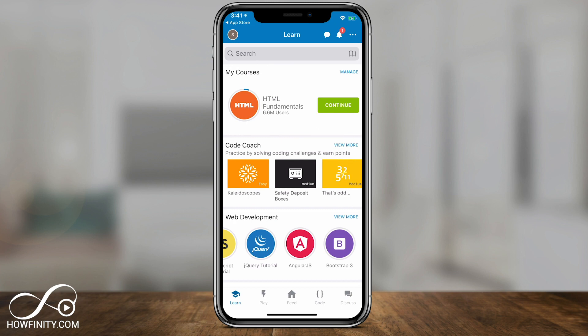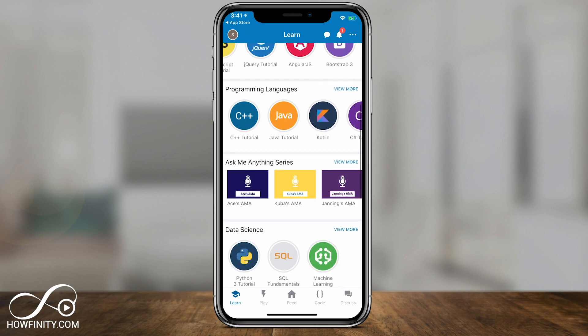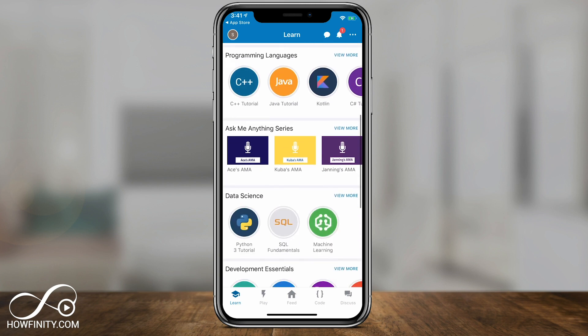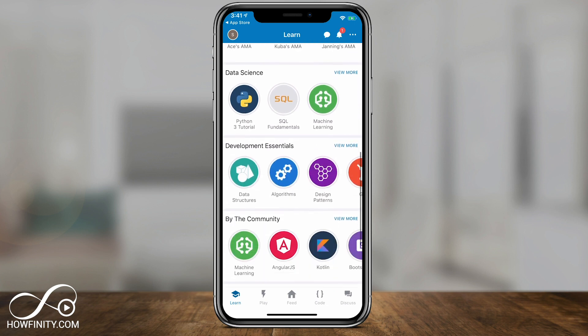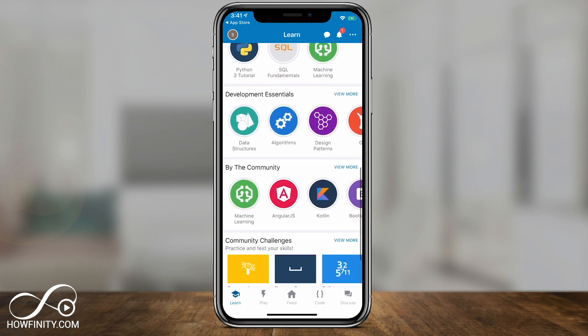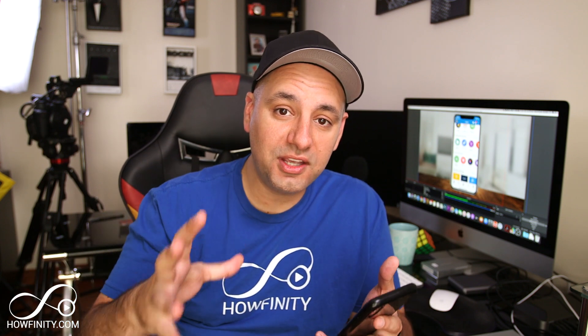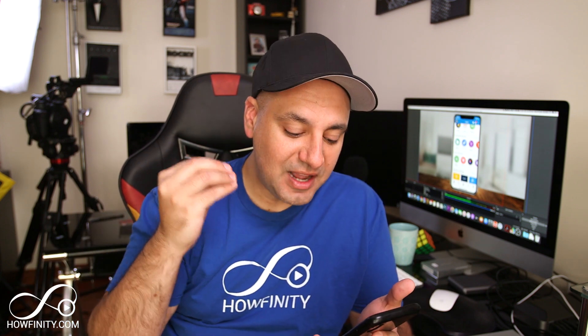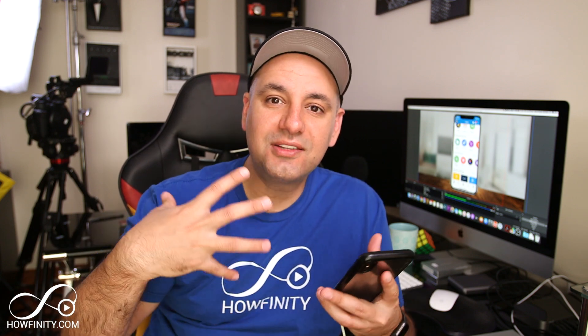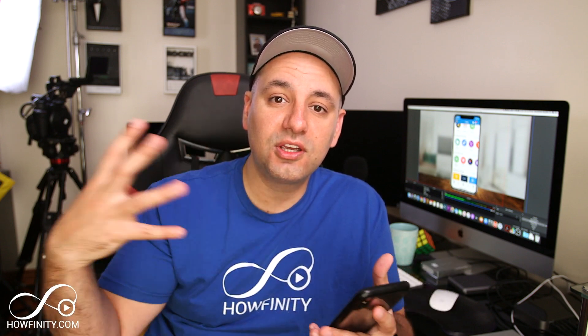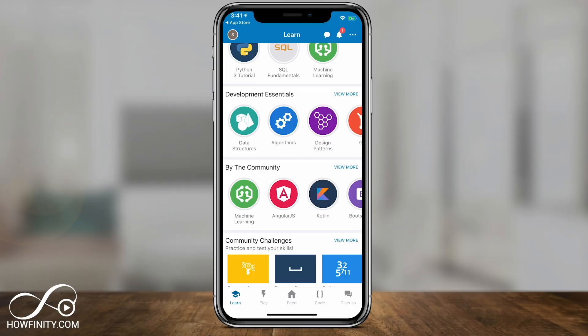Underneath that, you have code coaches, so you could go through those as well. And then you have an ask anything series here. You could see some of those and then some other programming languages, some of the essentials for development. What I really like about this app beyond the way it teaches you coding is the ability to make this a social network and communicate with other people that are going through the process with you.